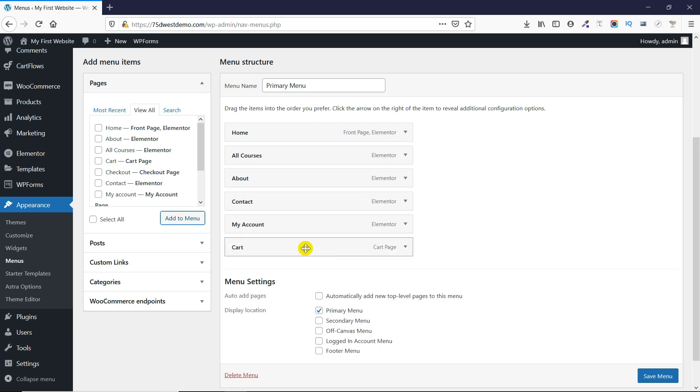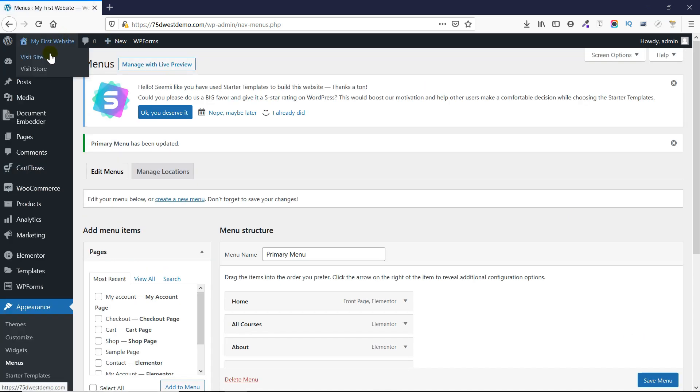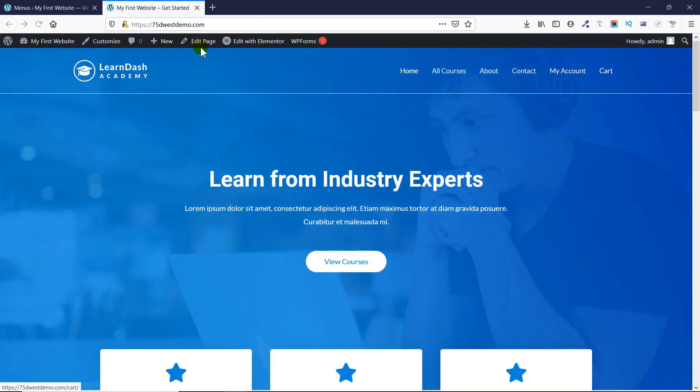If I click on Save Menu and then visit my website, you'll see that the cart page has been added to the menu.